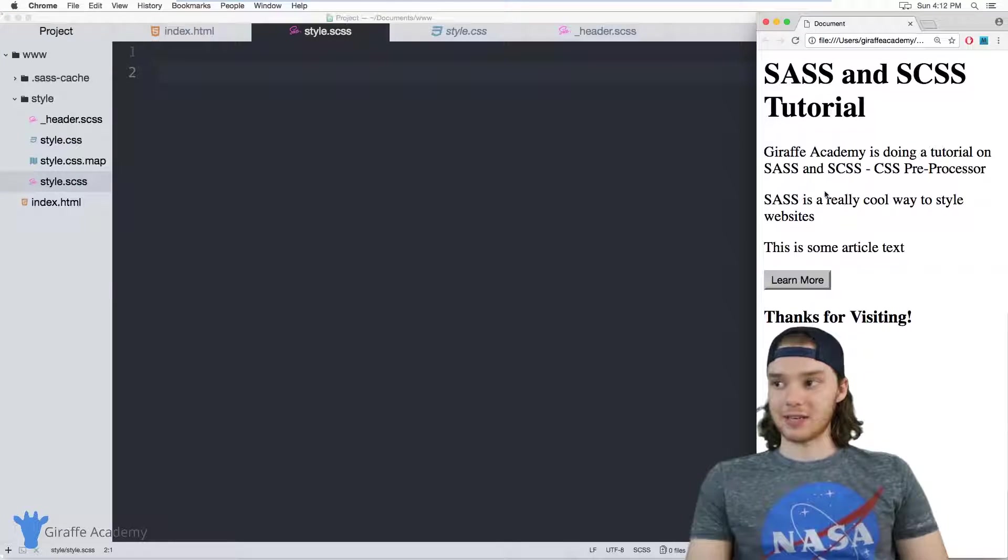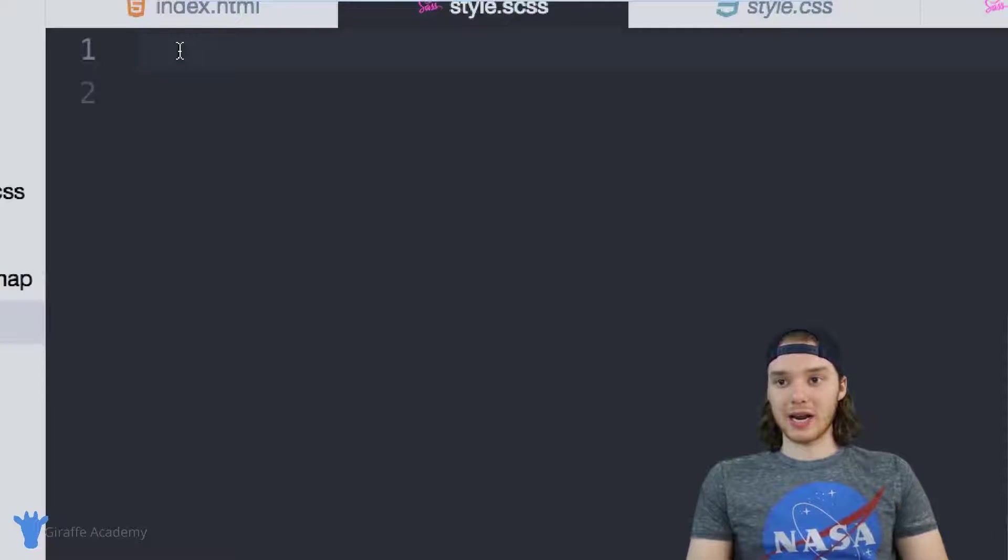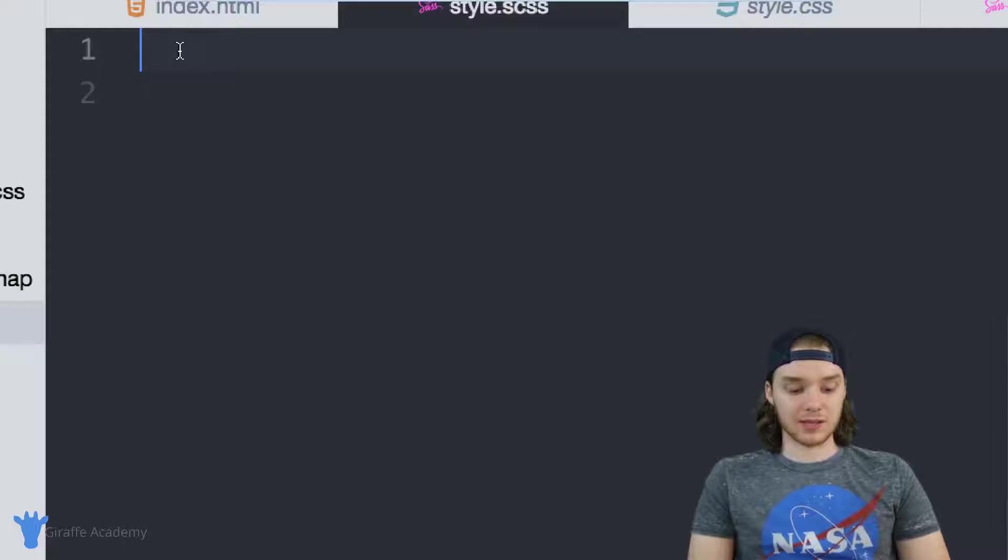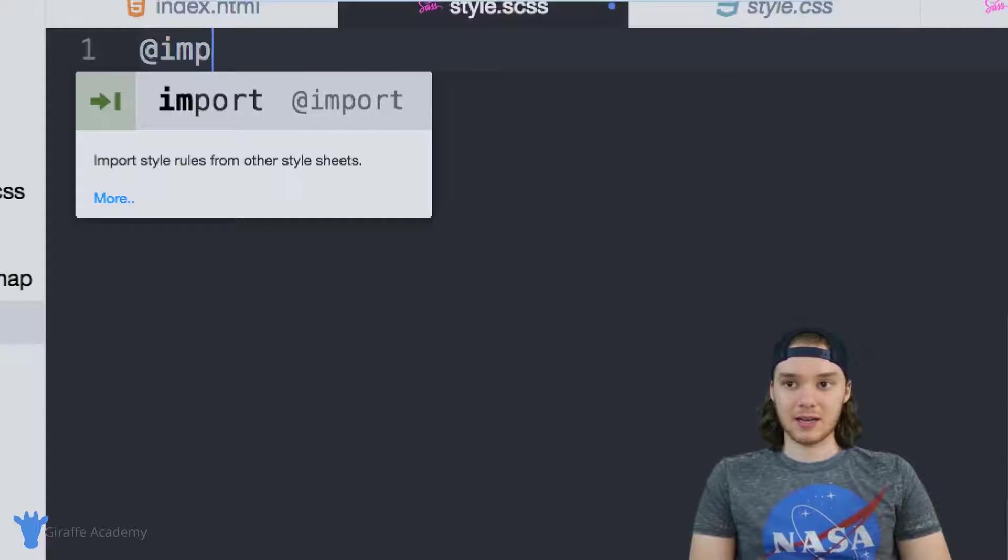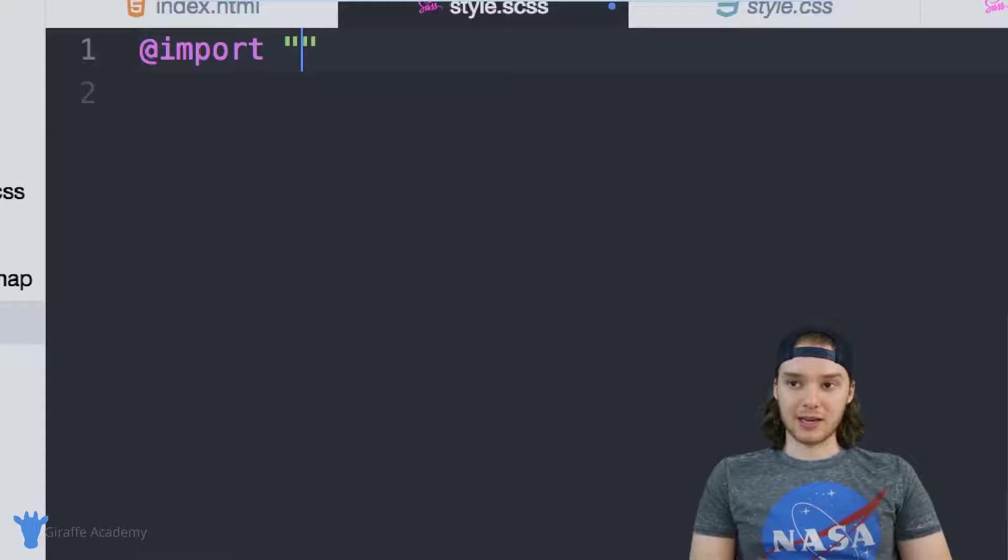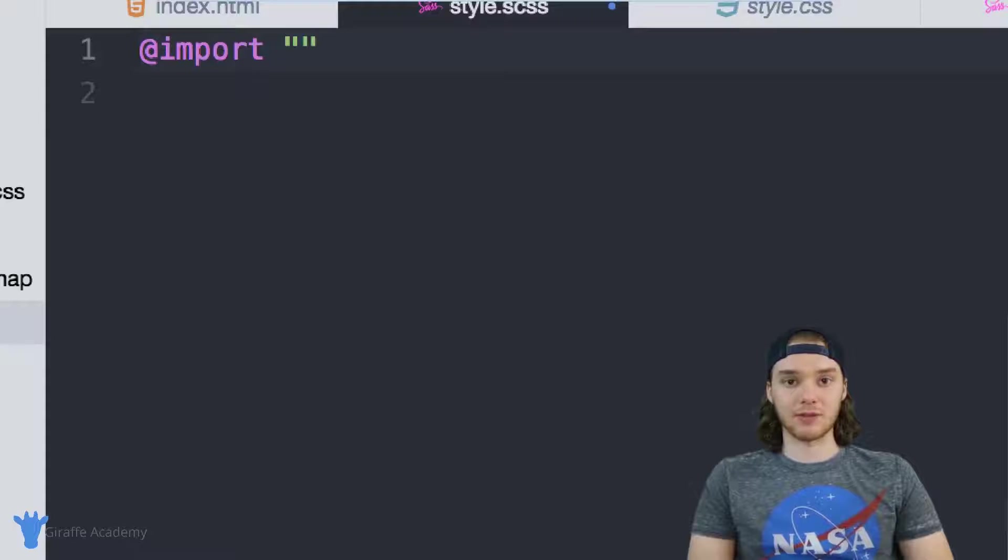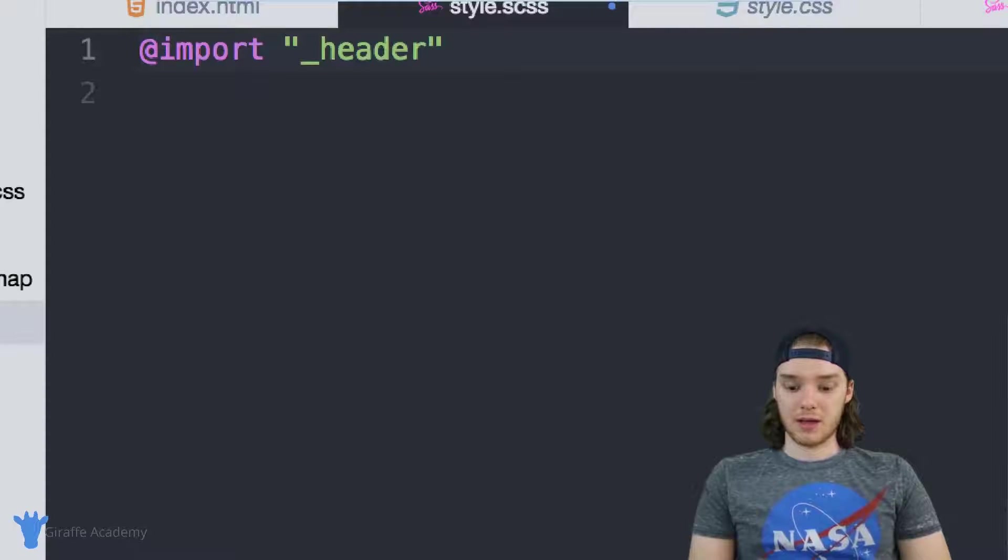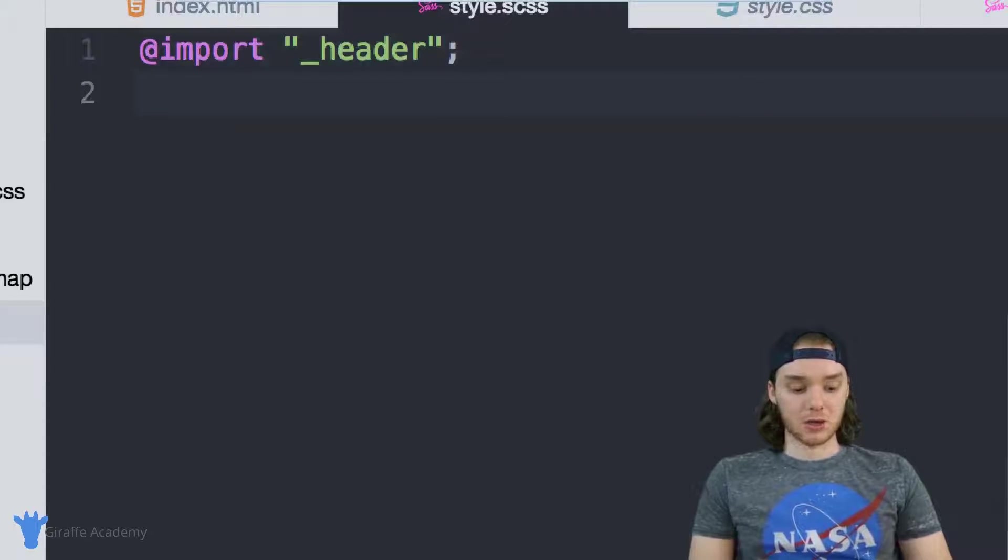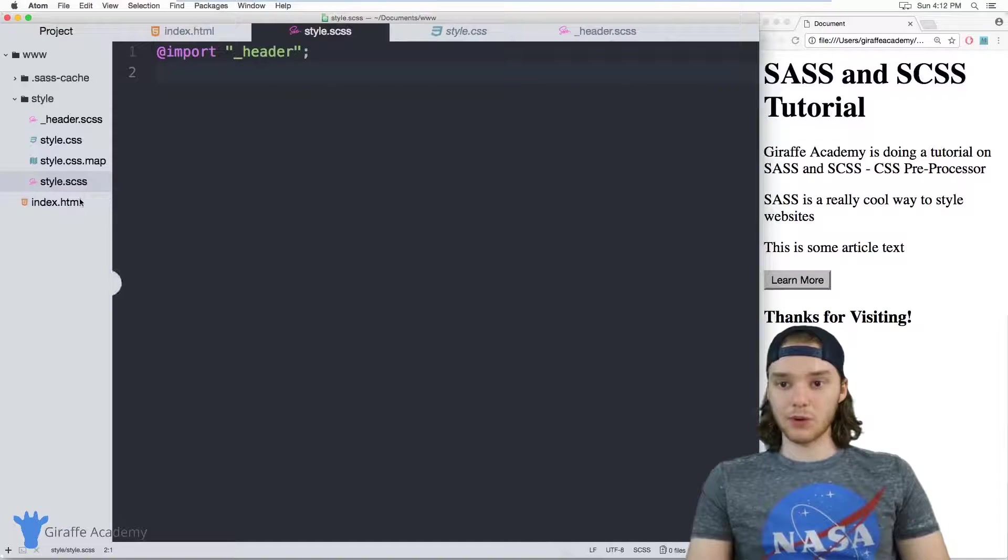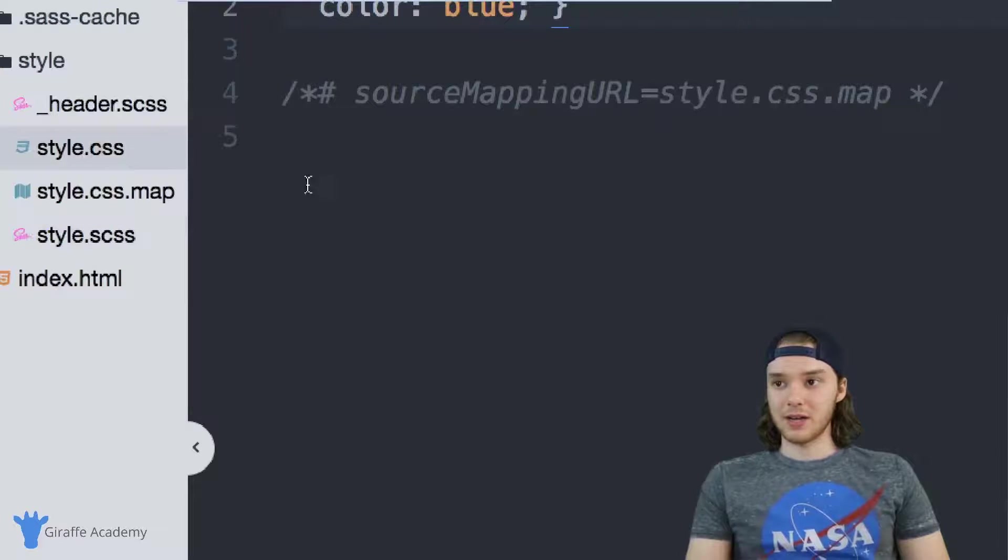So this is the file that's getting compiled down into this style.css file and it's going to get used here on my website. In here we can actually import the code from that header file. So I can say @import and then inside of quotation marks we can just type the name of the file—this is the relative location—so it's going to be underscore header, and we'll put a semicolon here. So when I save this file, what you'll notice is if we go over to this style.css right here...